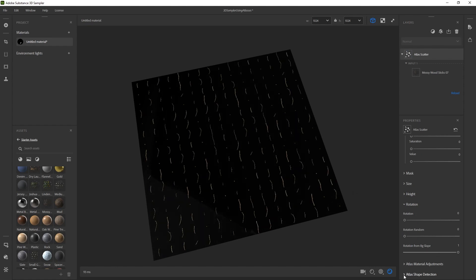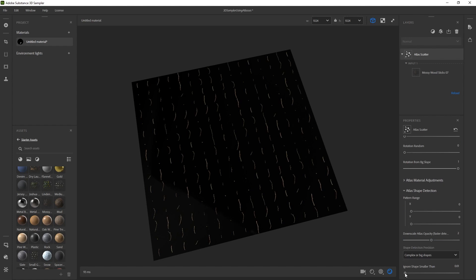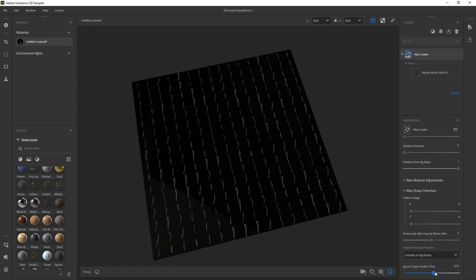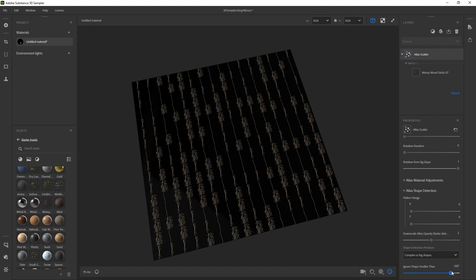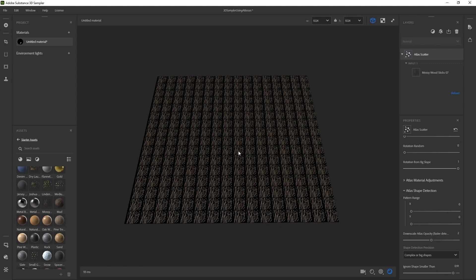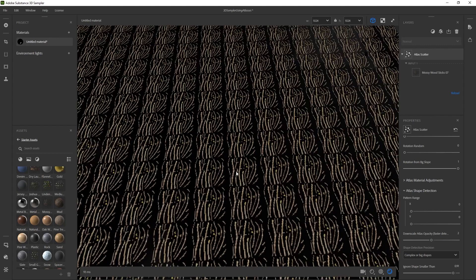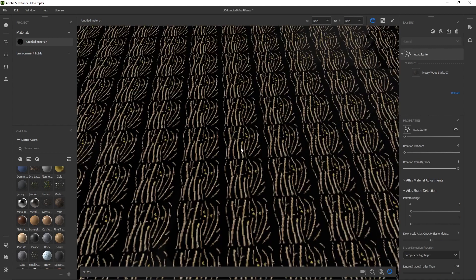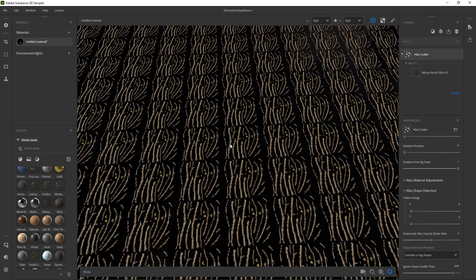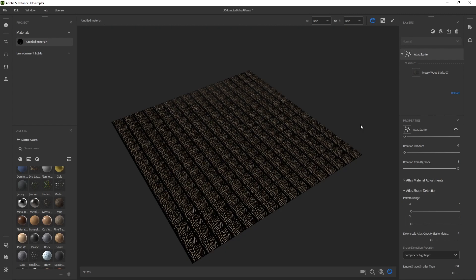And then on the Atlas Shape Detection, I will drag this all the way up and you can see, bam, that's the original Atlas. So what it's doing is recognizing the island. It knows that this is one shape separated from this shape and this shape, and then just using that to procedurally place all your different atlases. So that should give you an idea of what it's doing.